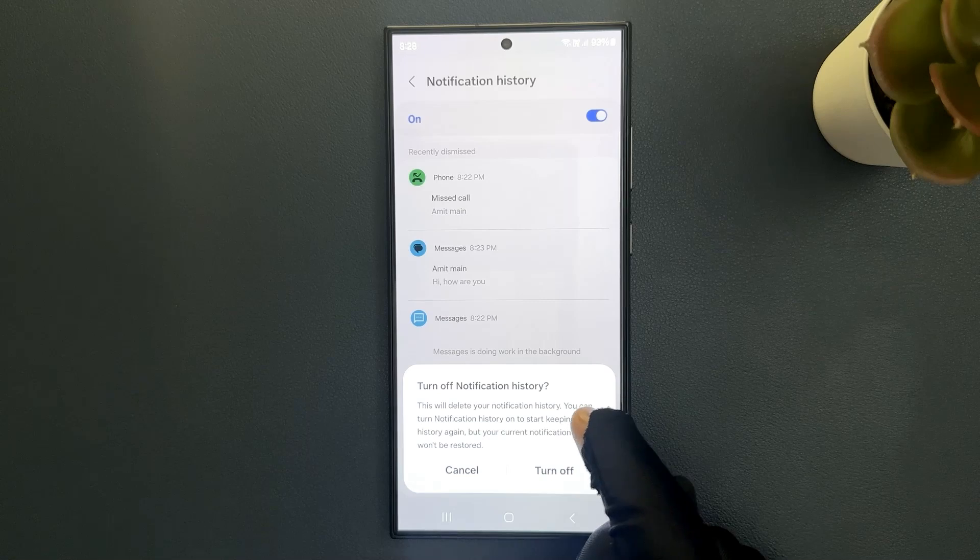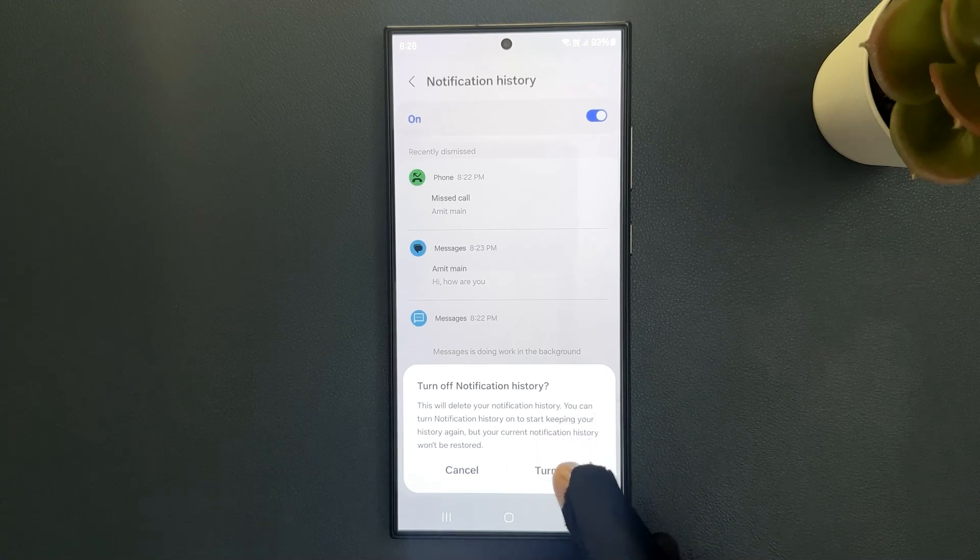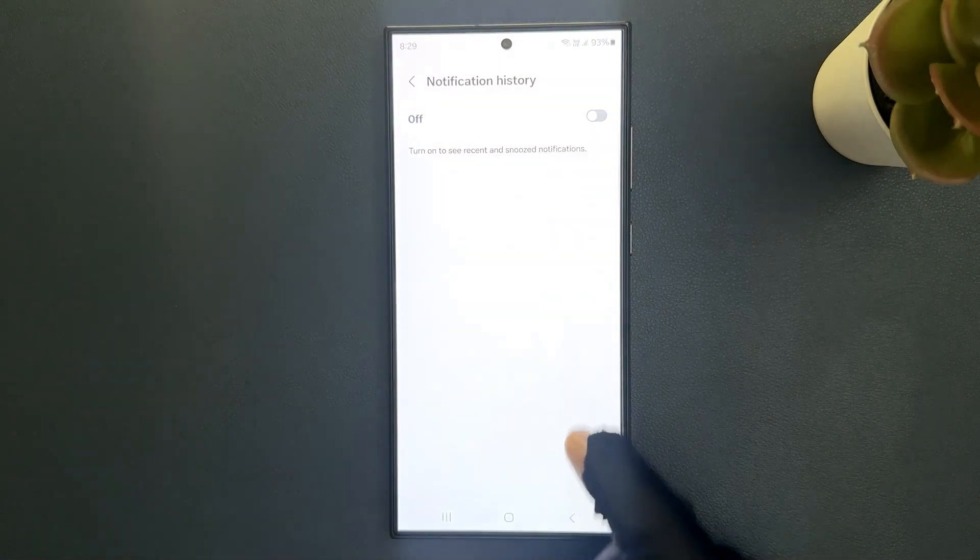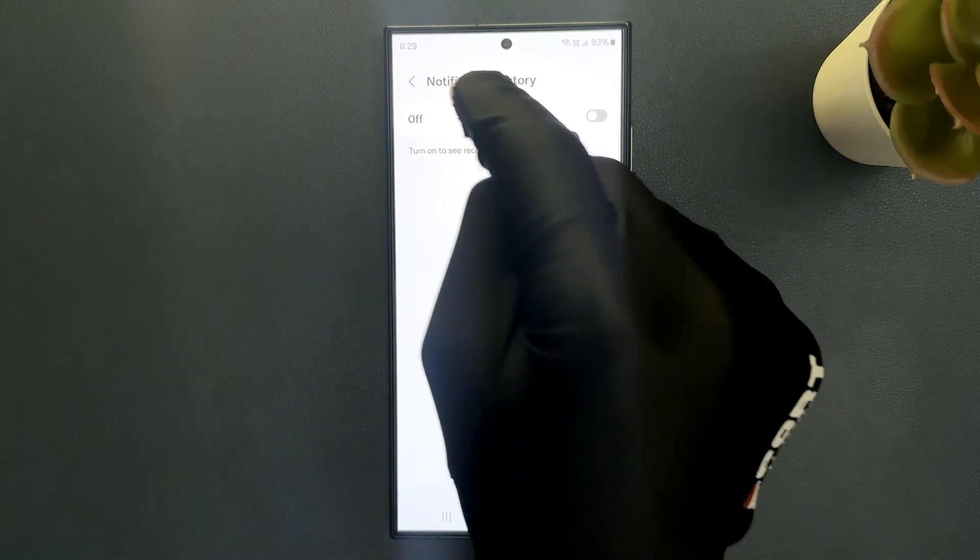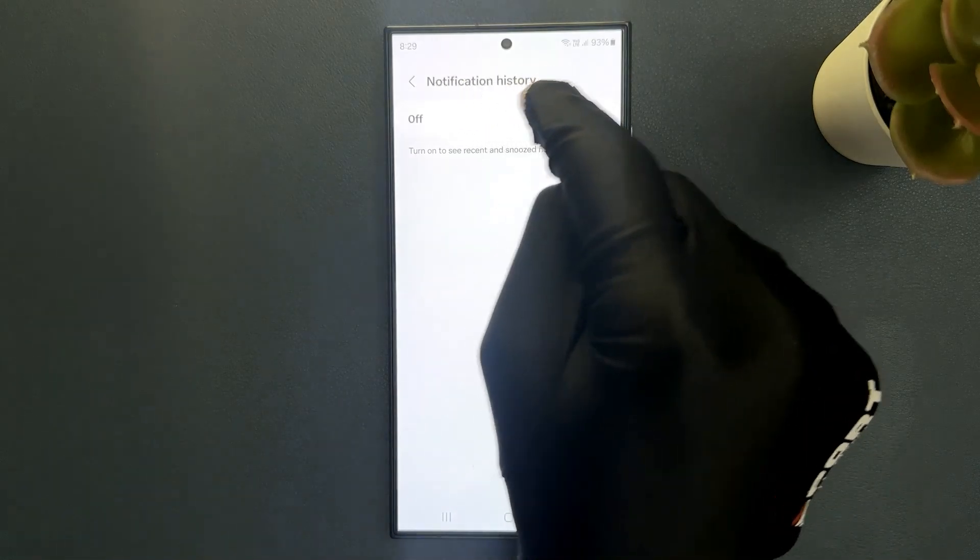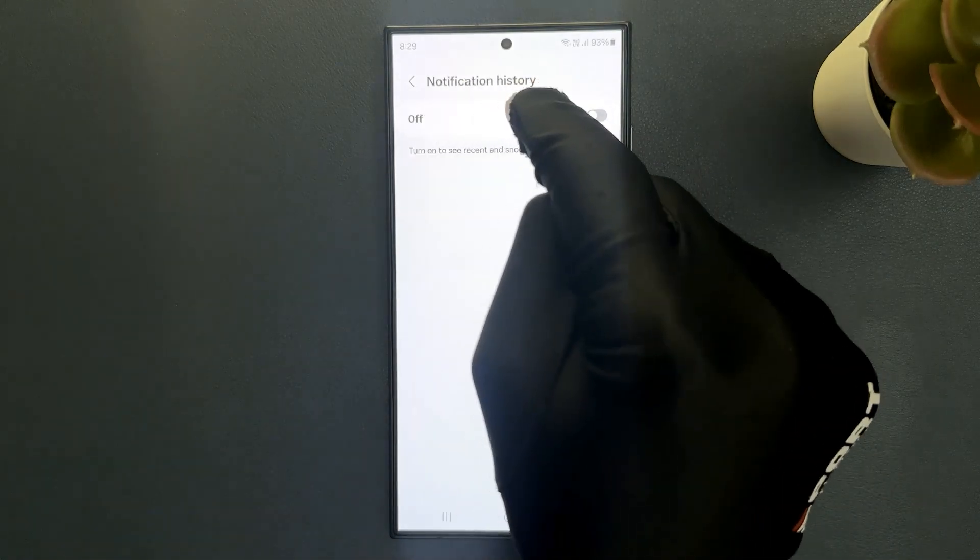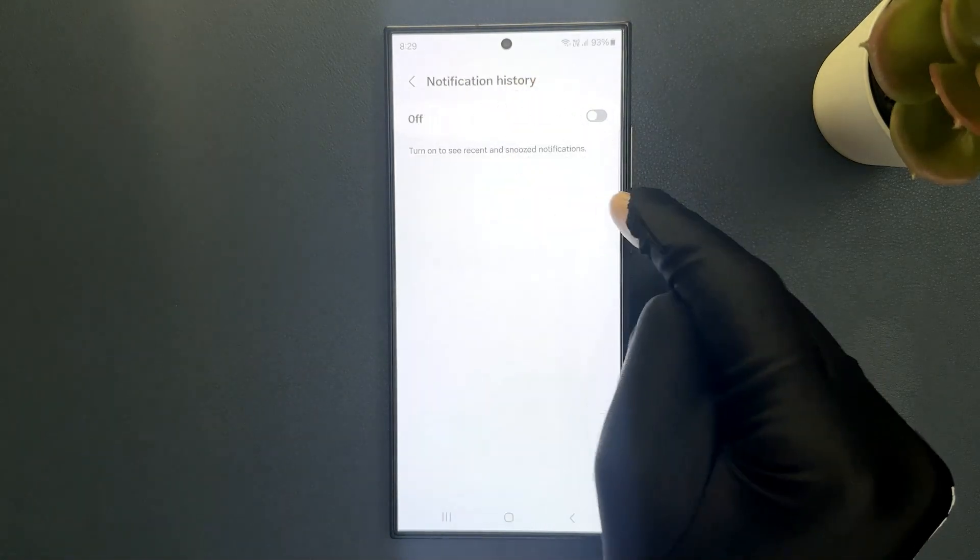So I agree to this. So let me tap on this turn off button. And you can see notification history is now turned off. So that's it.